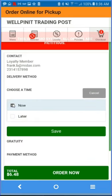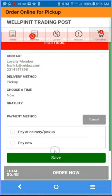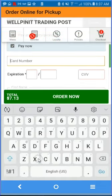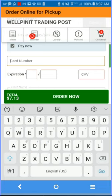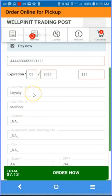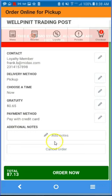For now, let's do pickup now. Save. Add gratuity and pay now. You'll be prompted for a credit card number — simply enter your credit card number, expiration date, and CVV number. Since we're logged in as a loyalty member, we already have your name and information. We can save it or change it, and simply order now.